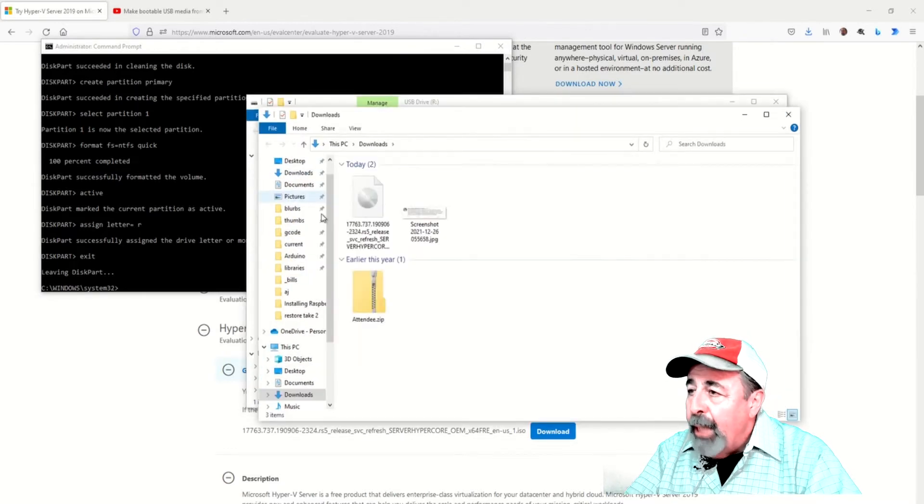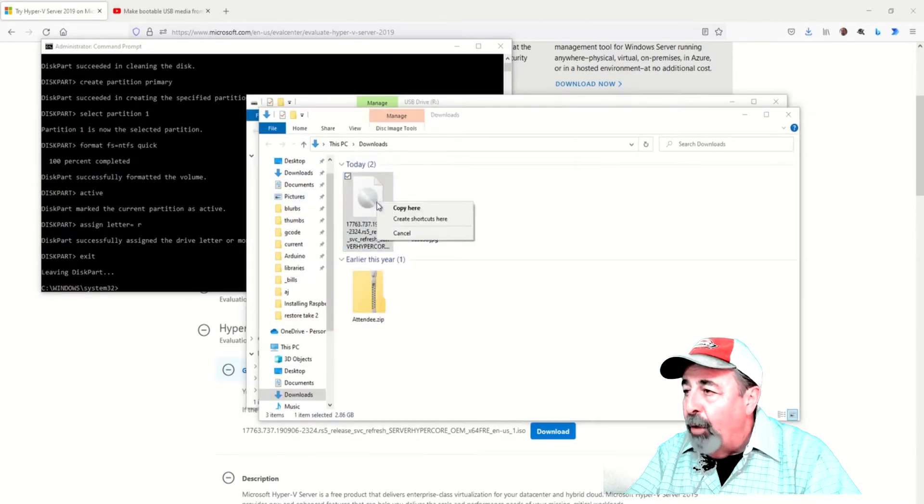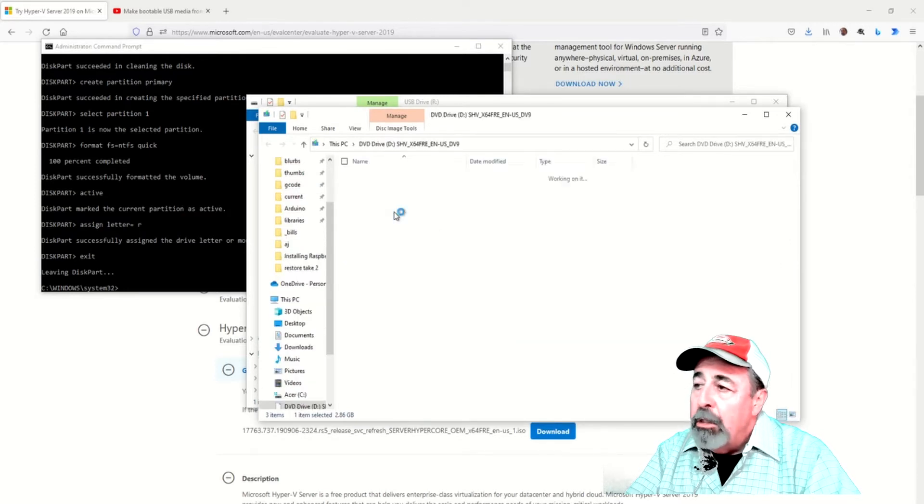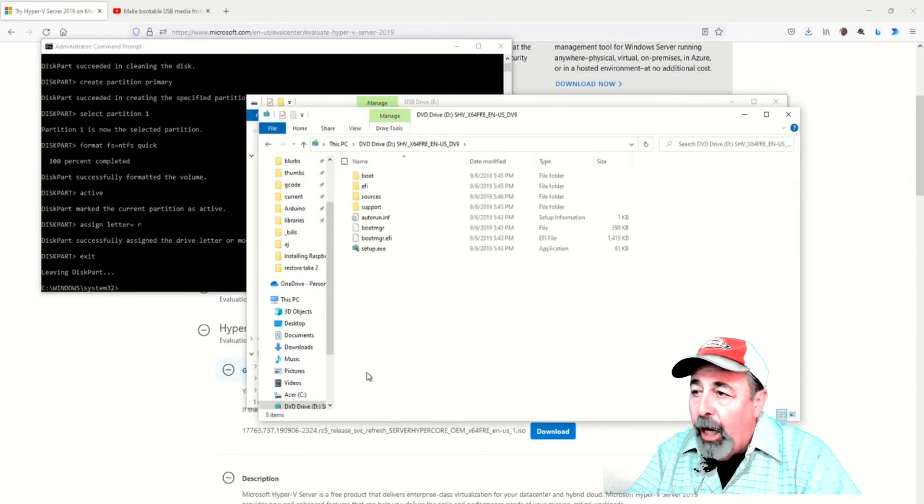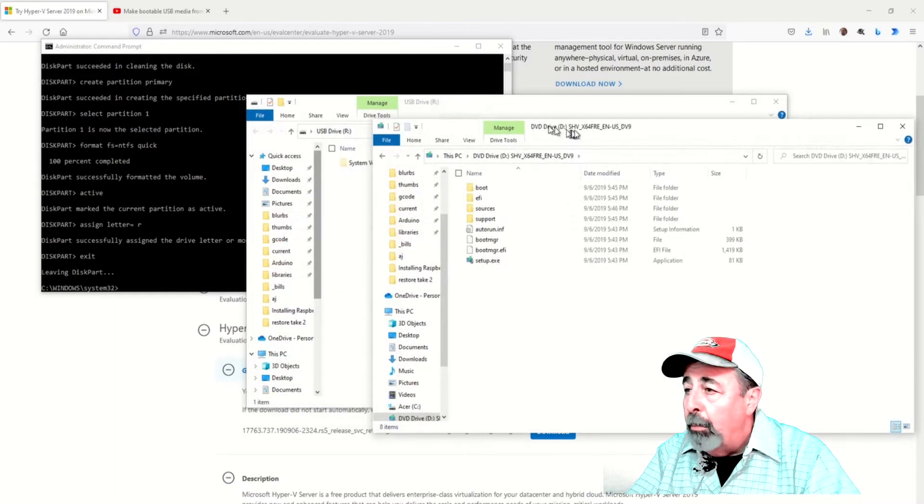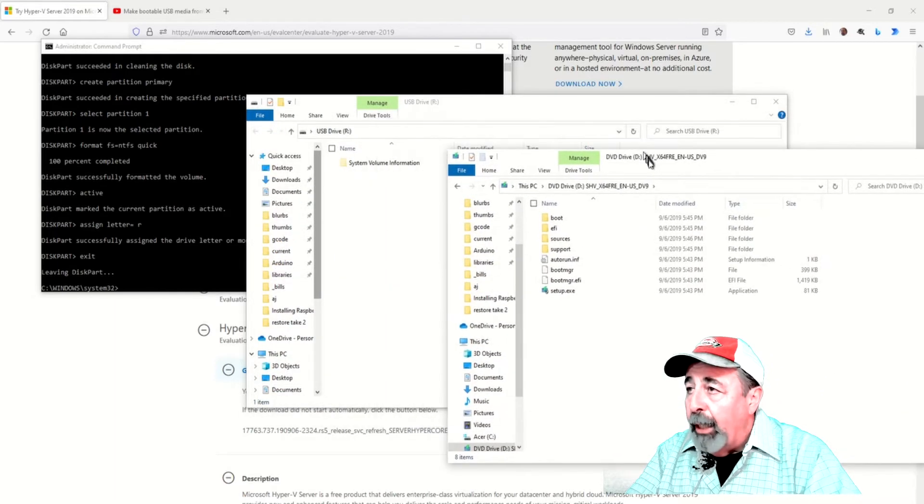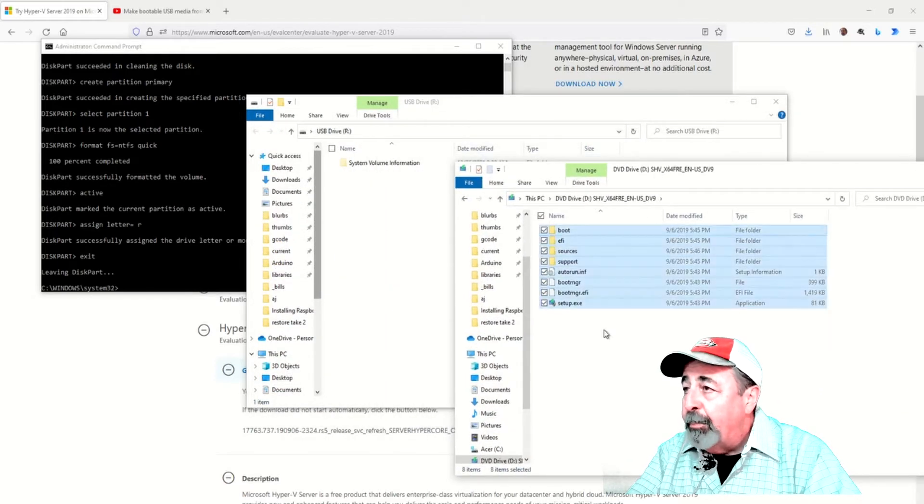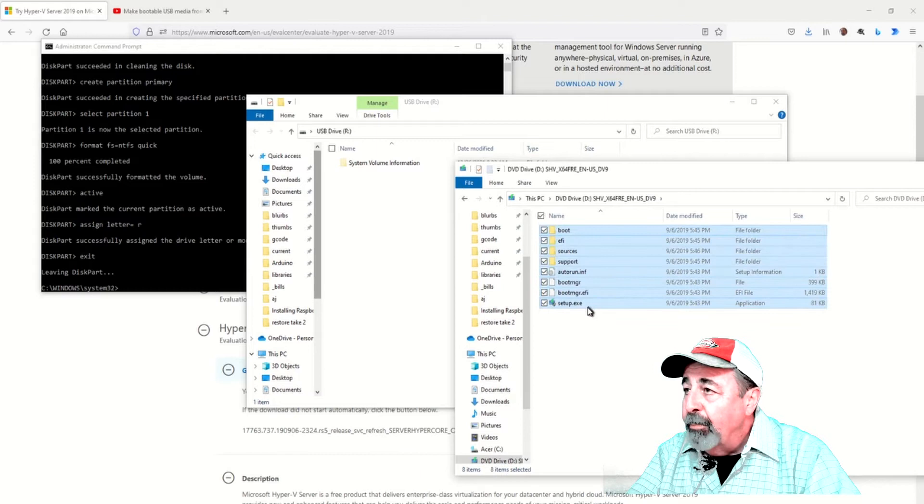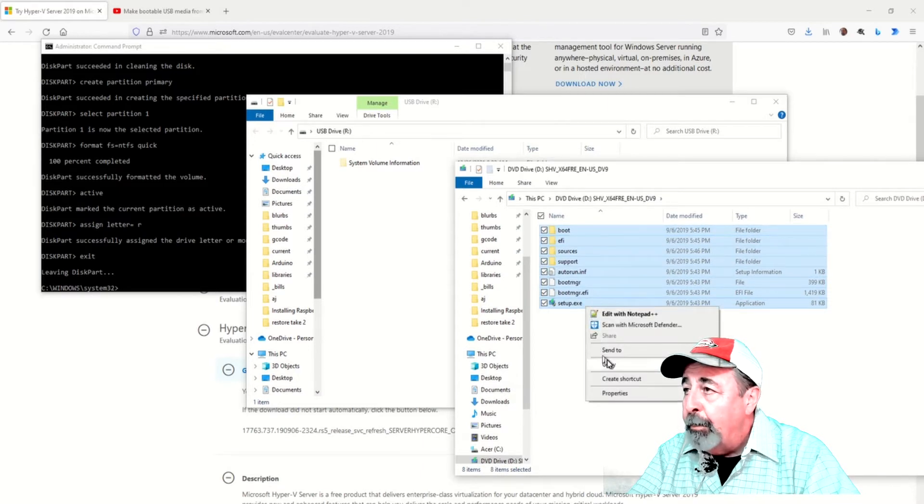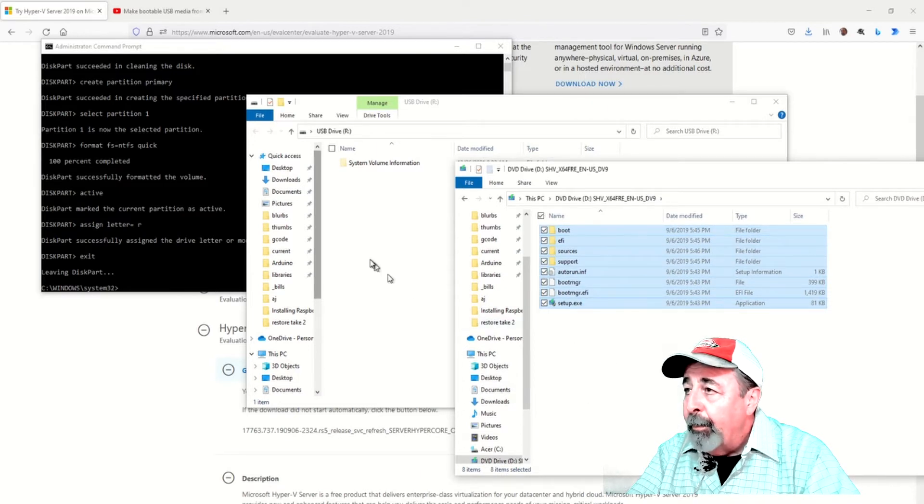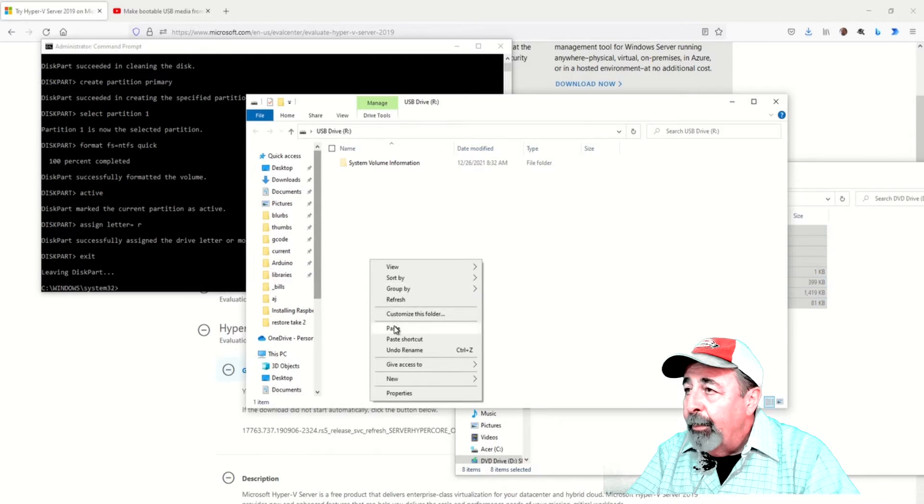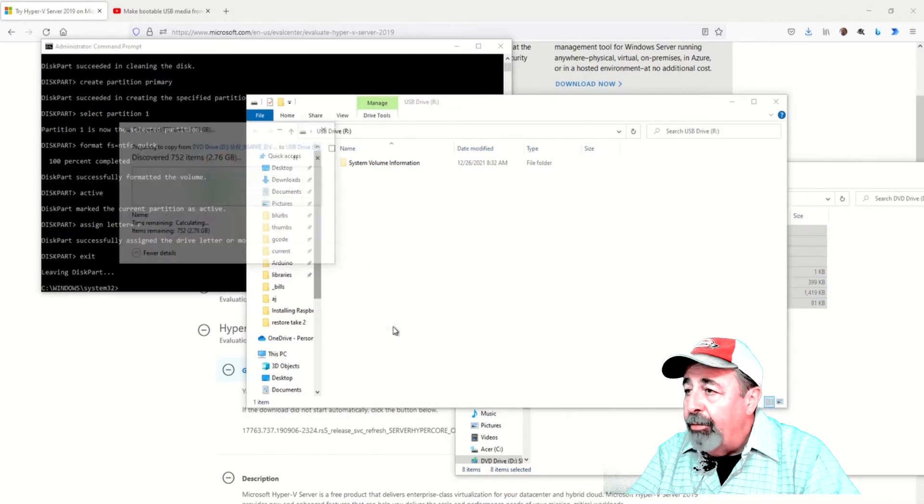Now we're ready to mount the ISO file as a virtual DVD drive. This is so we can copy the files from the ISO file into the blank USB stick. There we go, select all, copy, and paste.